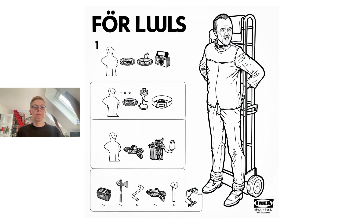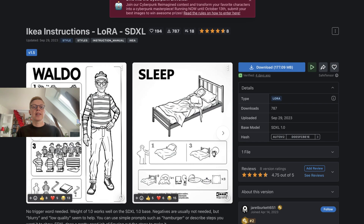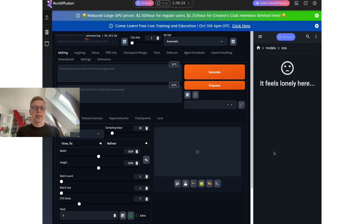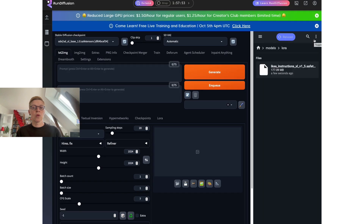Let's start Stable Diffusion. If you don't have access to Stable Diffusion, I have an easy way to get started and there's a link in the description of this video to a guide. First thing to do is to get the IKEA LoRA as it's called. The download link is also below in the description, and then you can upload it to Stable Diffusion and place it in the LoRA folder.